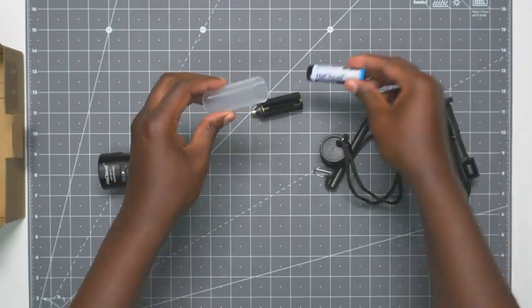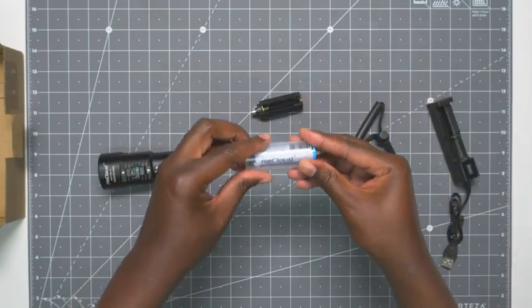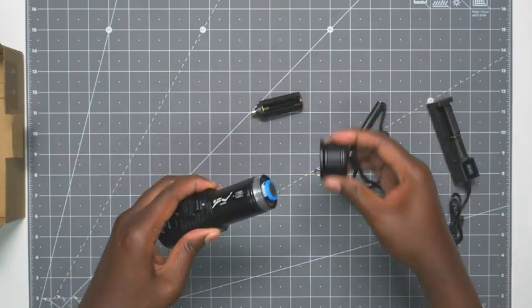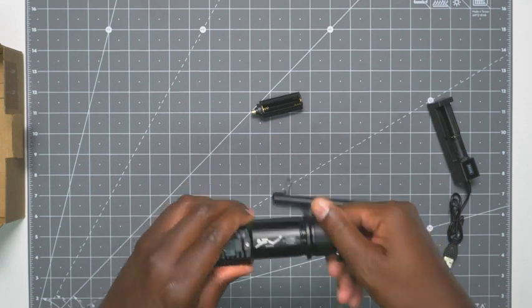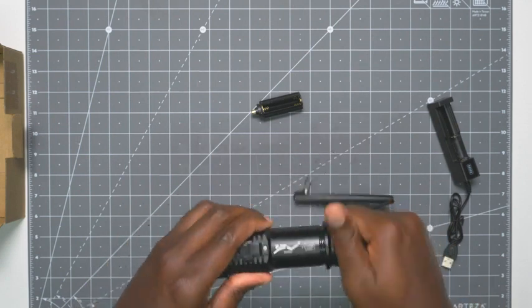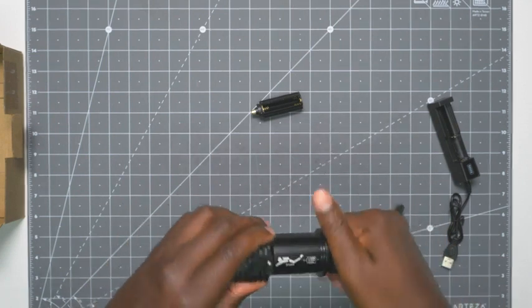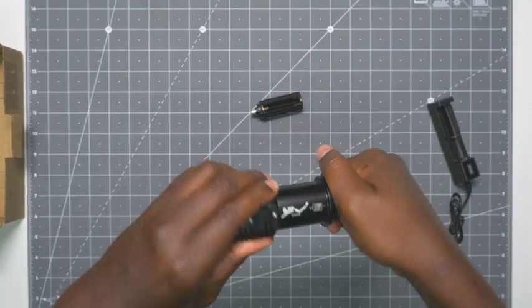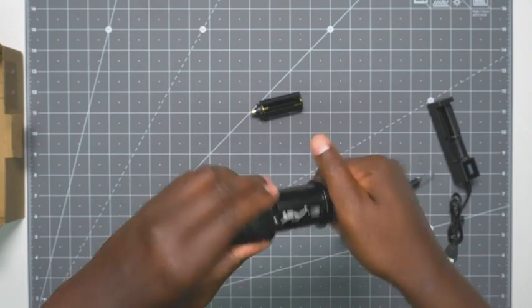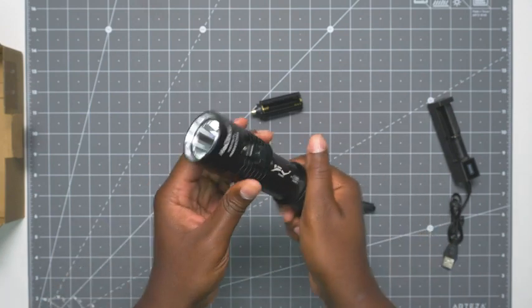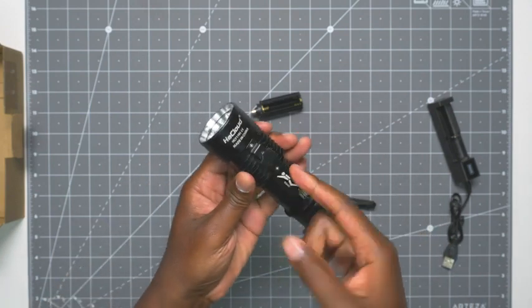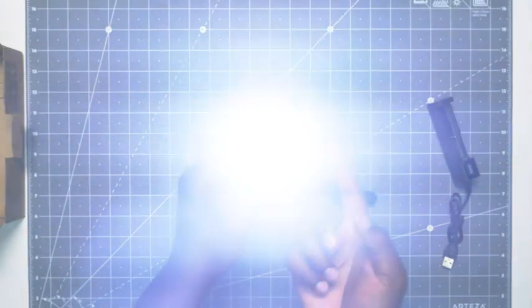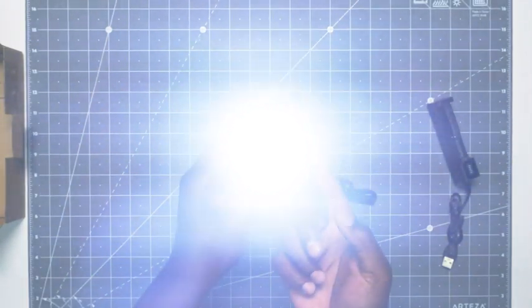And then here's the battery. So let's slide that in, put it in, screw this on. There you go. And then like I said, just flip this up. That's pretty bright. Then medium and then strobe.